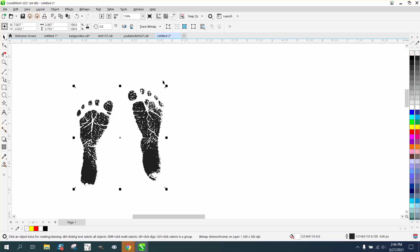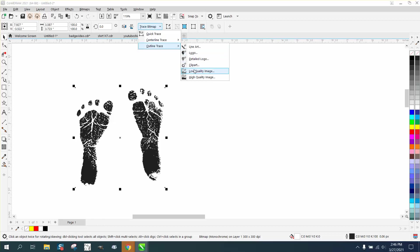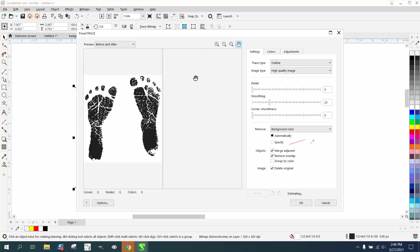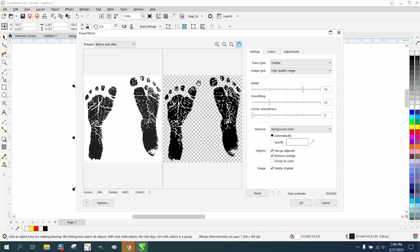There's really no way else to do it without tracing it. So we're going to go to Outline Trace. We're going to say High Quality Image and see how it works out. And that looks pretty good.